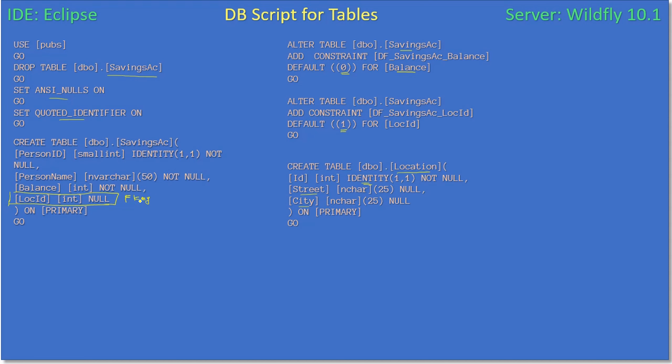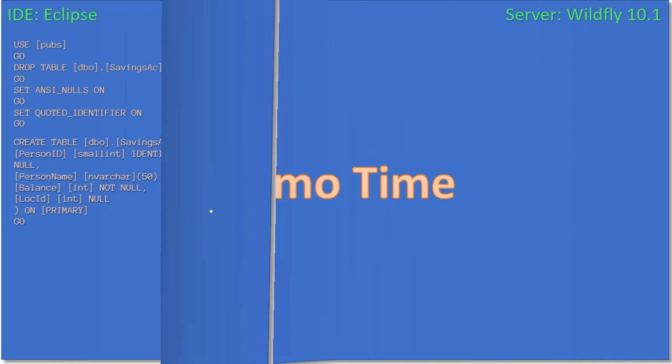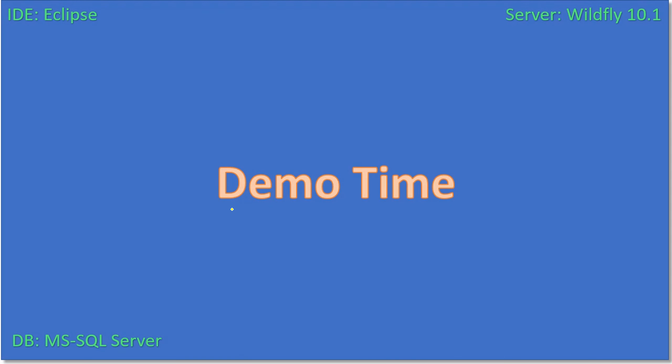So here if you see, we establish a relation between this location ID and the ID field of the location table. But the relation we do it through JPA entity. So at database level we just provided the fields but we didn't establish any relationship by means of foreign key. Here we have only the default constraint, not the foreign key constraint, but the relationship we will introduce through JPA.